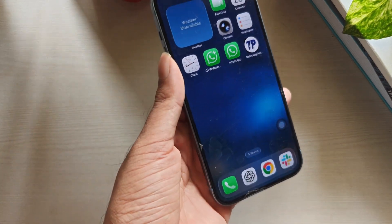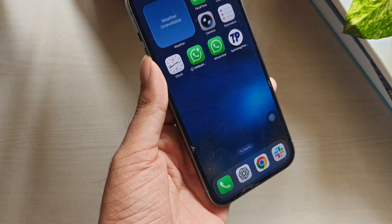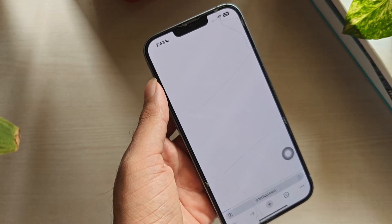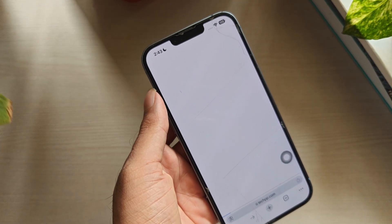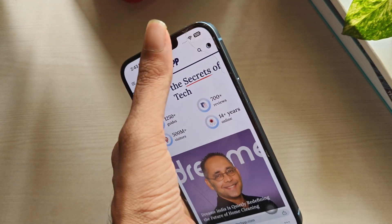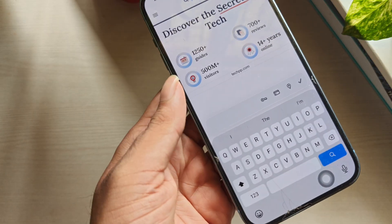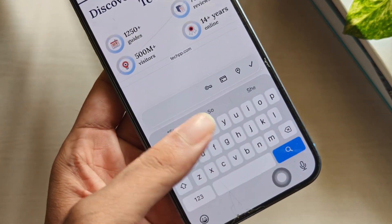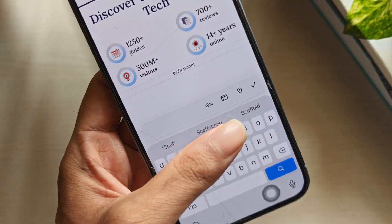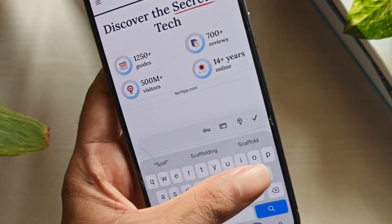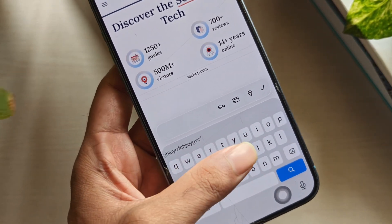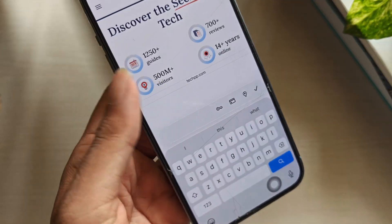If your iPhone keyboard has suddenly started lagging — maybe it feels slow, letters appear late, or typing freezes for a second — you're not alone. I'll walk you through all the effective methods to fix it, each one explained with a simple intro so you understand why you're doing it and how it helps. Let's start with the easiest fixes and move to the slightly advanced ones.